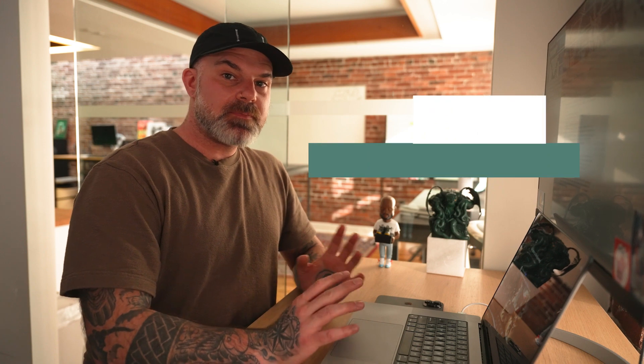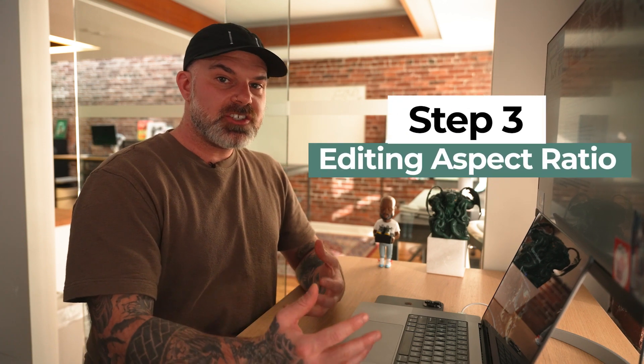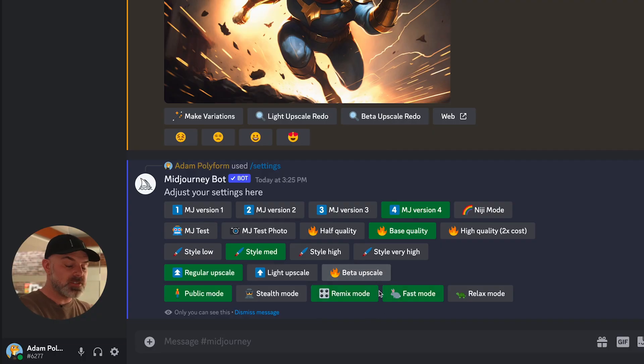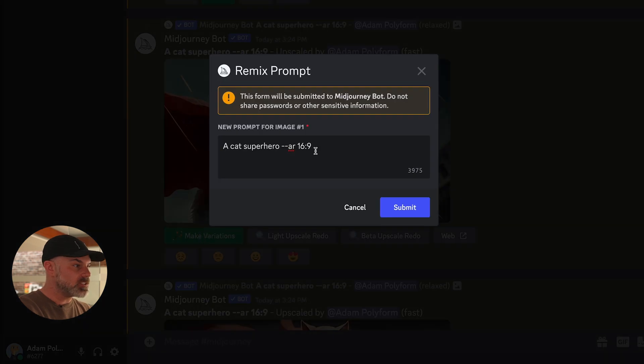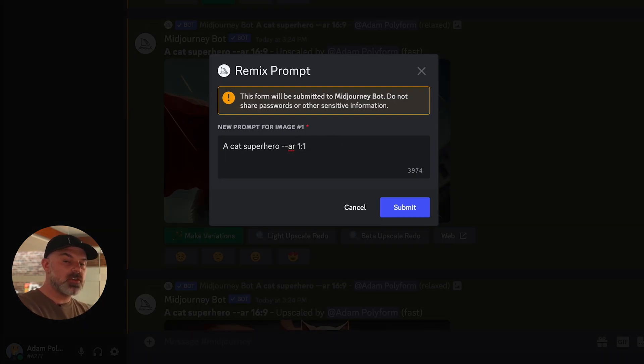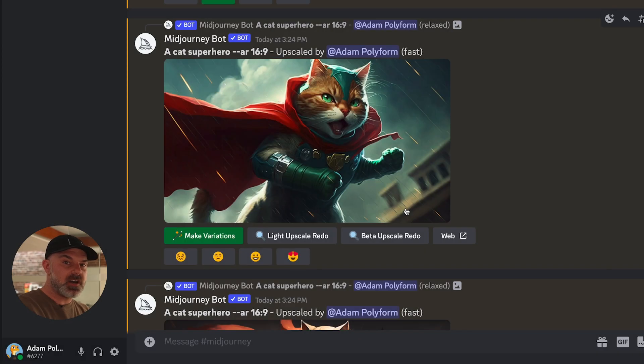Step three is changing the aspect ratio of an image that you've already rendered. Right off the bat I would just recommend taking it into Photoshop or Canva or something like that and changing the aspect ratio yourself manually. But if you want to do it in MidJourney, you could use the remix mode — though the results are not always awesome — or you can use the seed number of the original image with a new aspect ratio modifier.